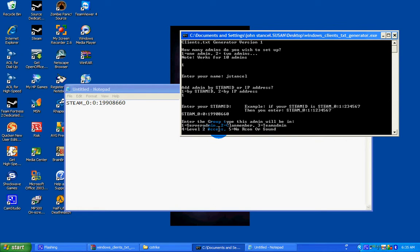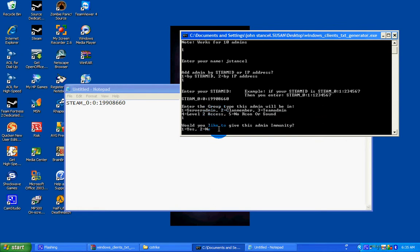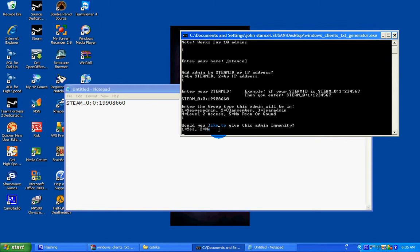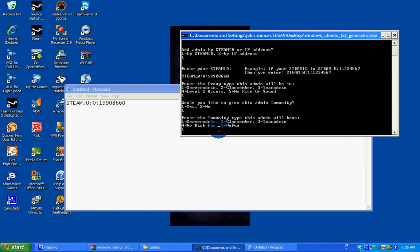One server admin. Would you like to give this admin immunity? Yes. And then enter immunity type. Server admin. Then hit enter.